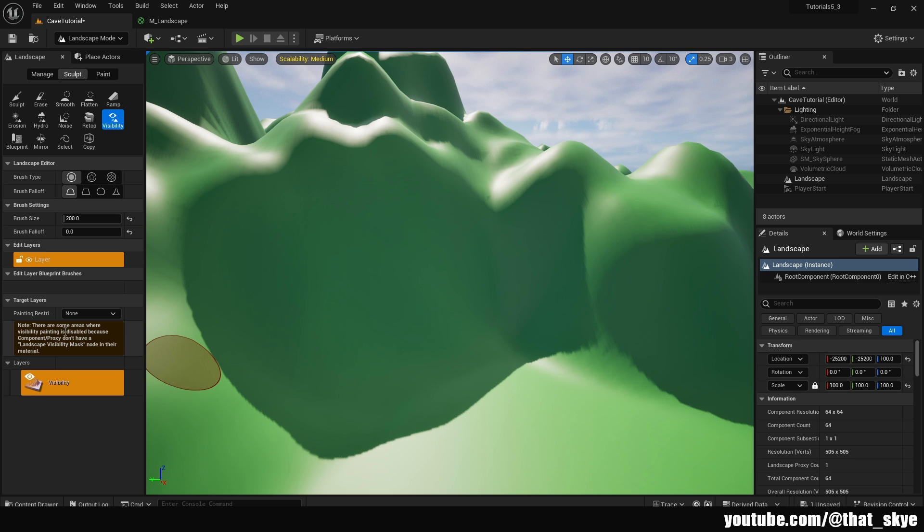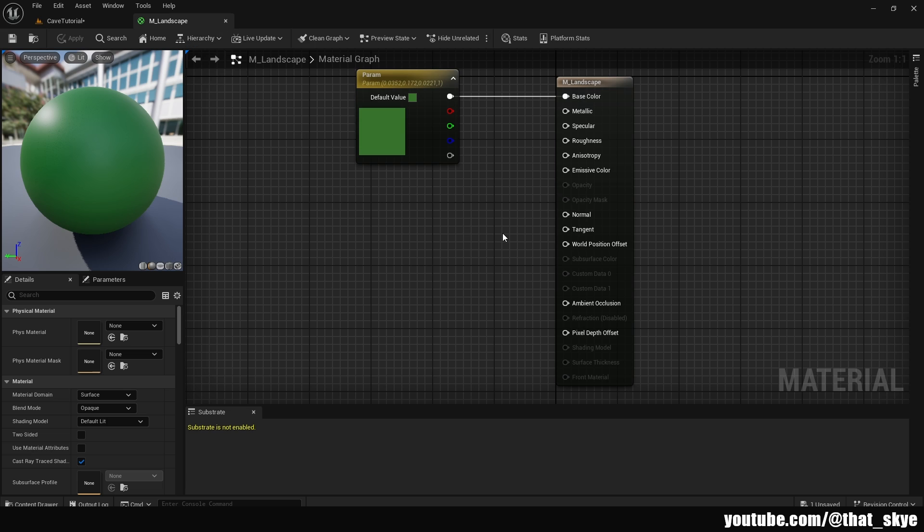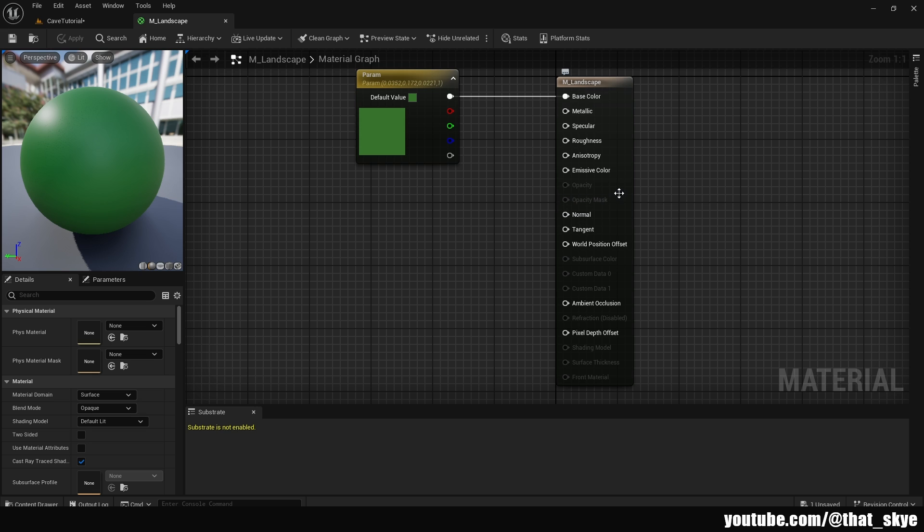The reason for that is we need to go into our landscape material. I have this basic material with just a color here. What we need is the opacity mask, but as you can see it's grayed out.